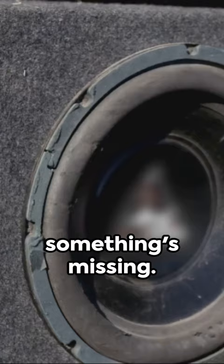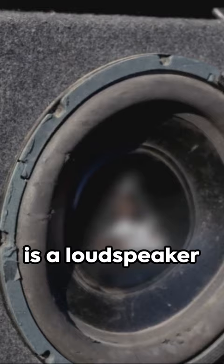A subwoofer is a loudspeaker designed to reproduce low-pitched audio frequencies known as bass.